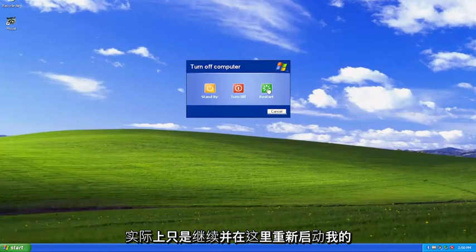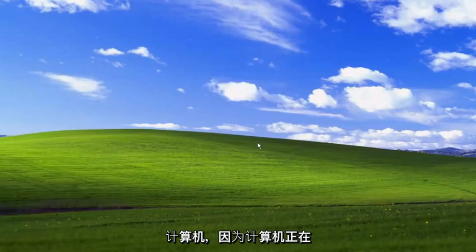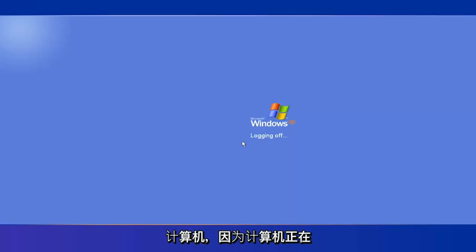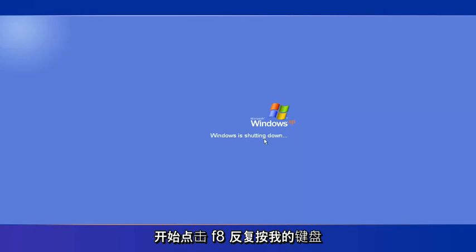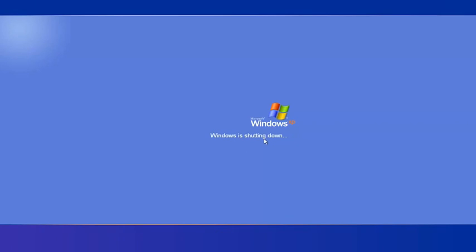So I'm going to actually just go ahead and restart my computer here. And as the computer is shutting off and it's right about to hit the BIOS or UEFI screen, I'm going to start tapping the F8 key on my keyboard repeatedly.